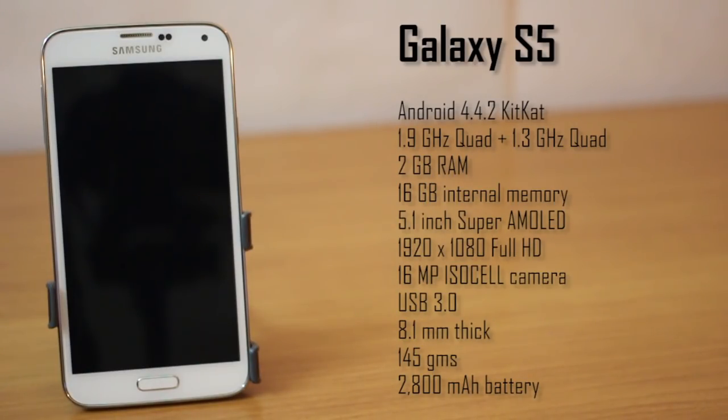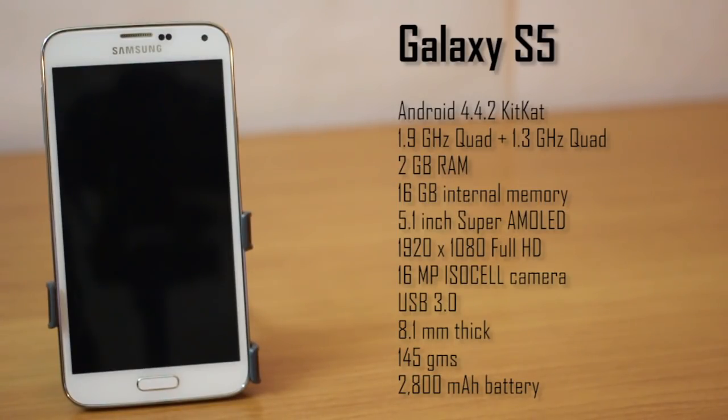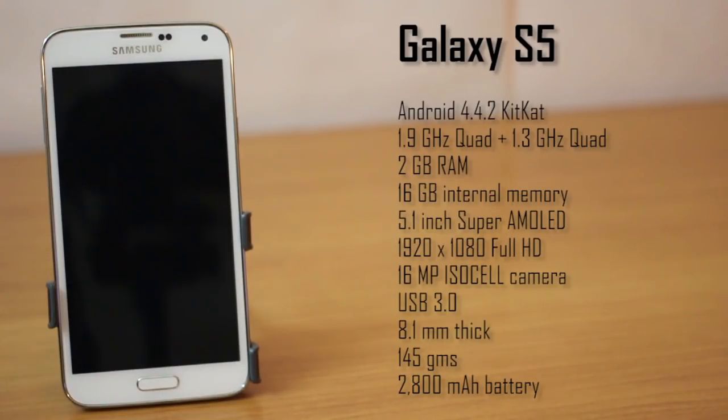It's got an octa-core processing environment, that's two quad-core processors running together so you can imagine how fast this device is. It's got 2 gigabytes of RAM, 16 GB internal memory and a 16 megapixel camera.